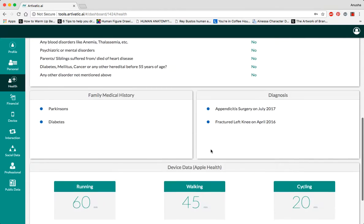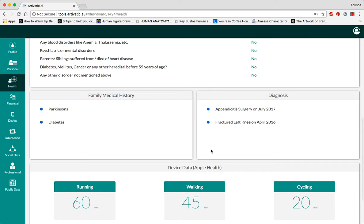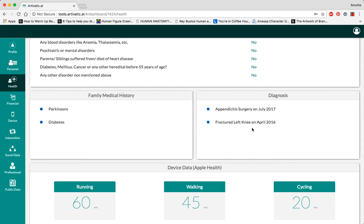It also takes a look at your family medical history because people who are genetically predisposed to certain diseases have a higher risk of contracting them. Over here, you see a history of their previous surgeries and procedures.